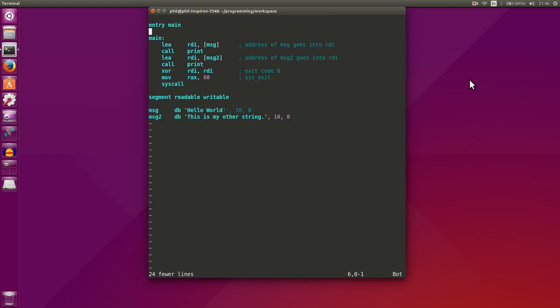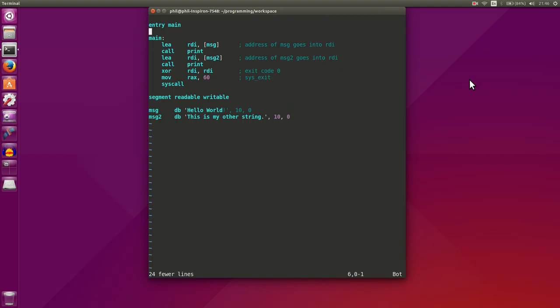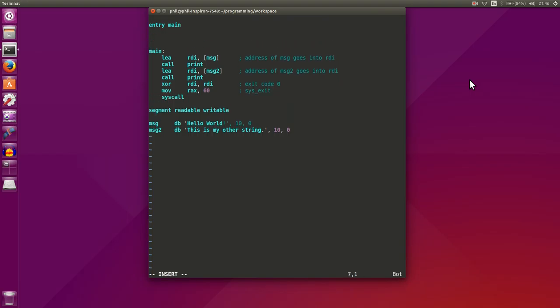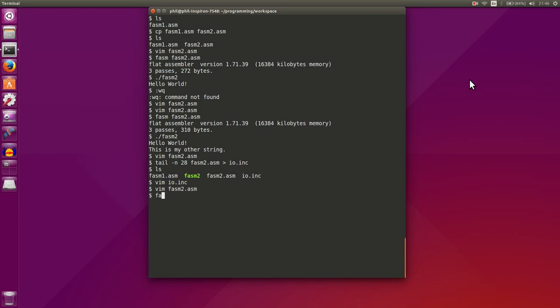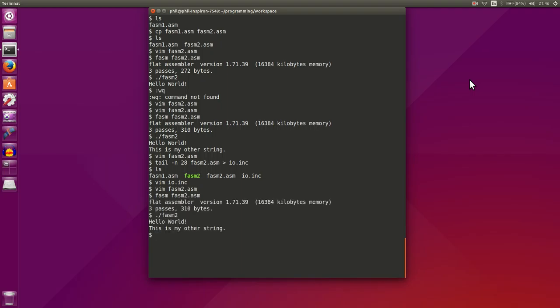Then, at the top, we'll include our io.inc file. Actually, I think we include it as a string. And then we'll do phasm2, and it works.